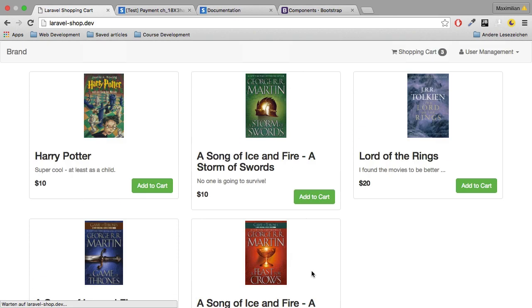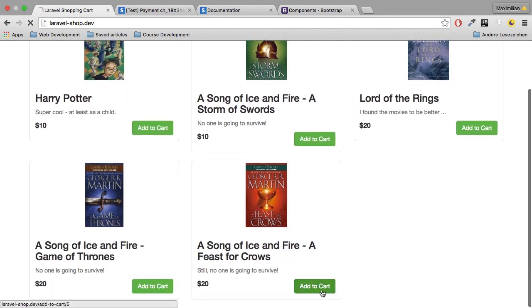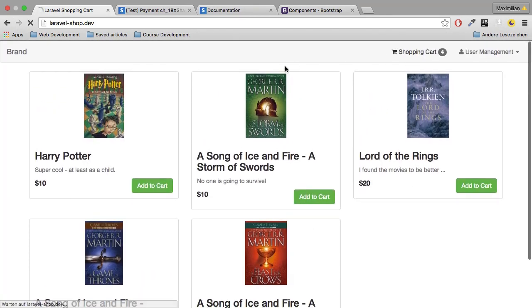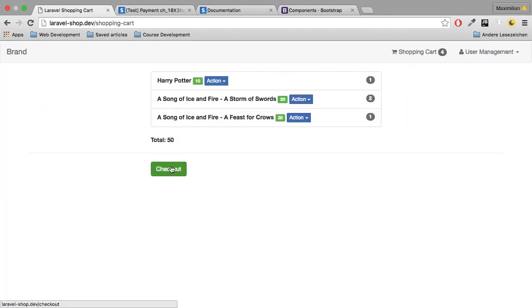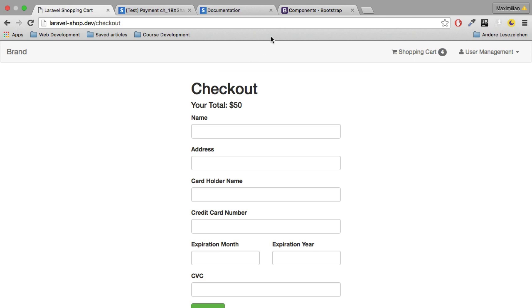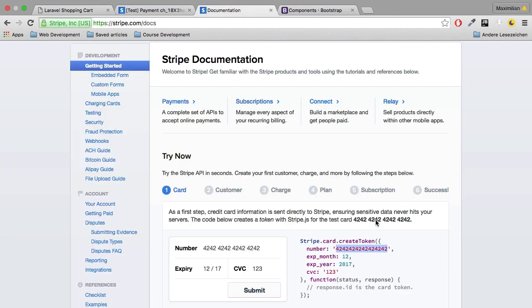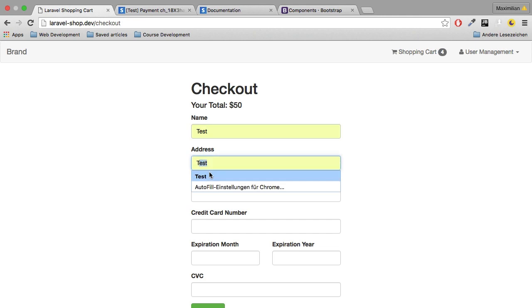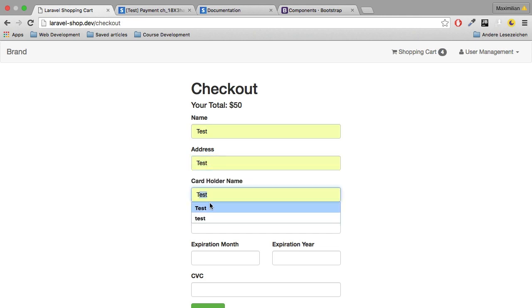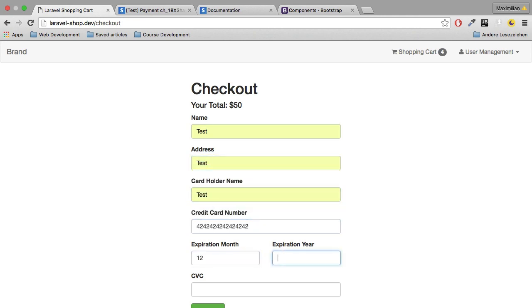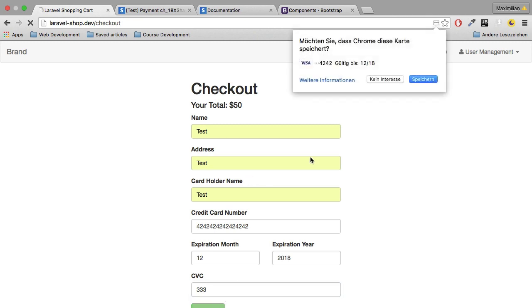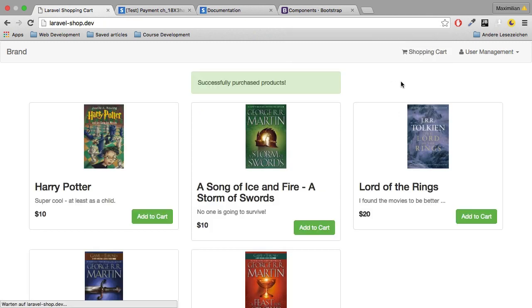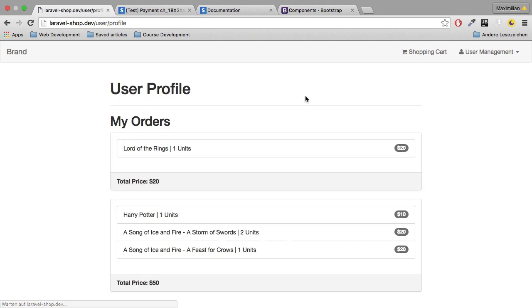Go to the shopping cart page, click on checkout, get this dummy credit card data again, enter some dummy data up here, enter the credit card, enter expiration and so on—all the data—click on checkout, and thereafter let's have a look at the user profile.